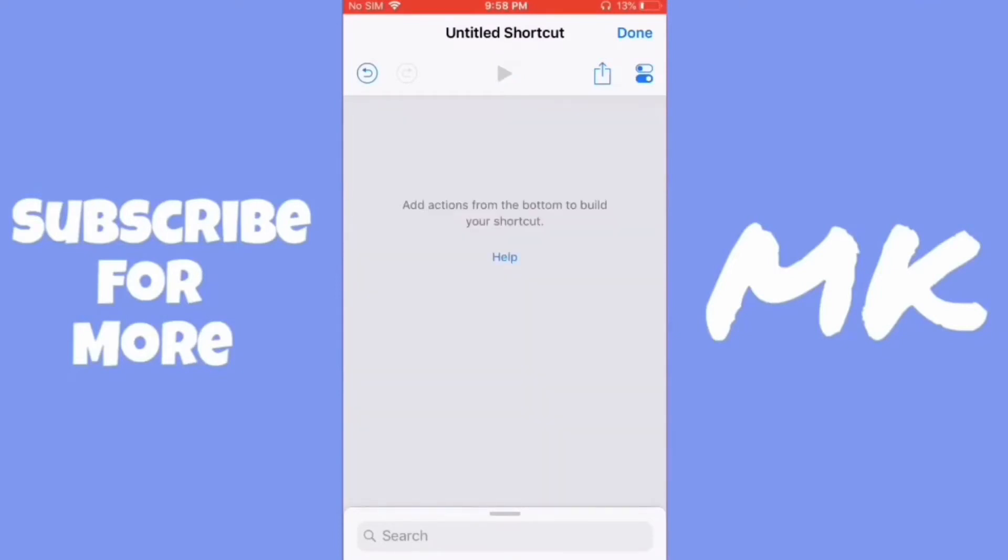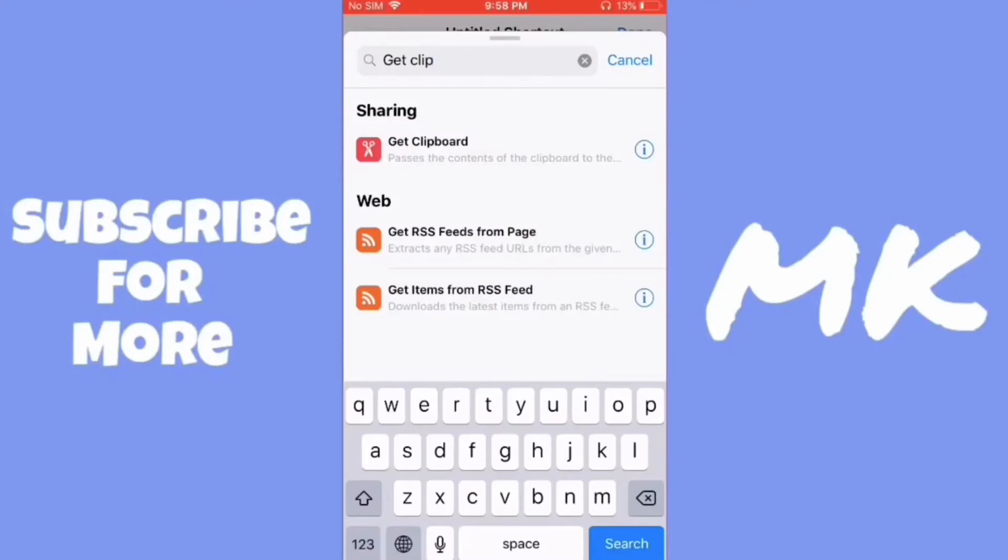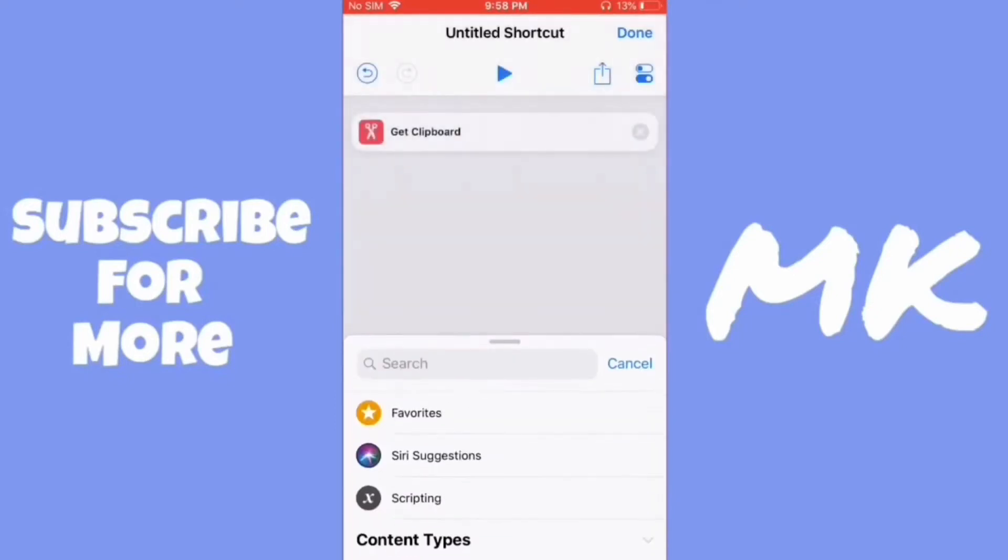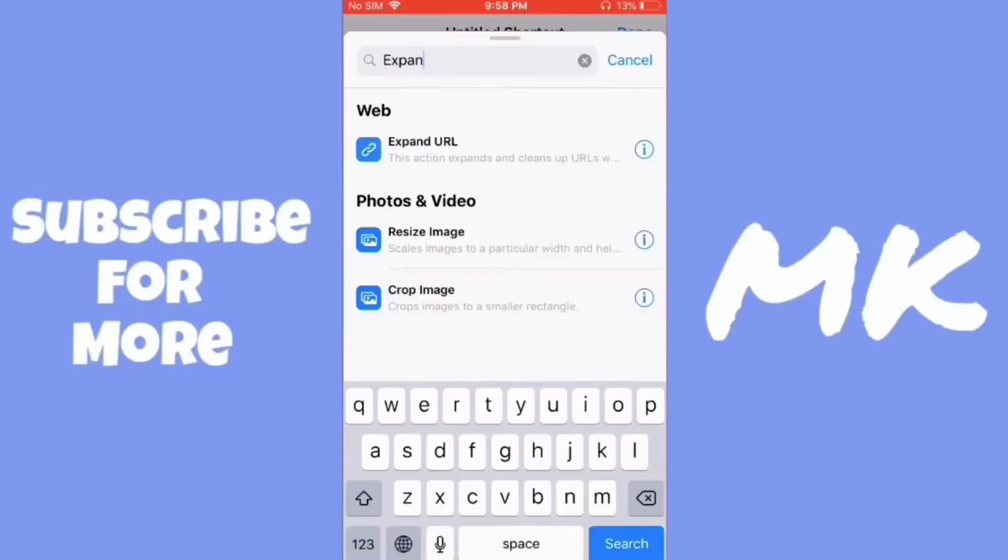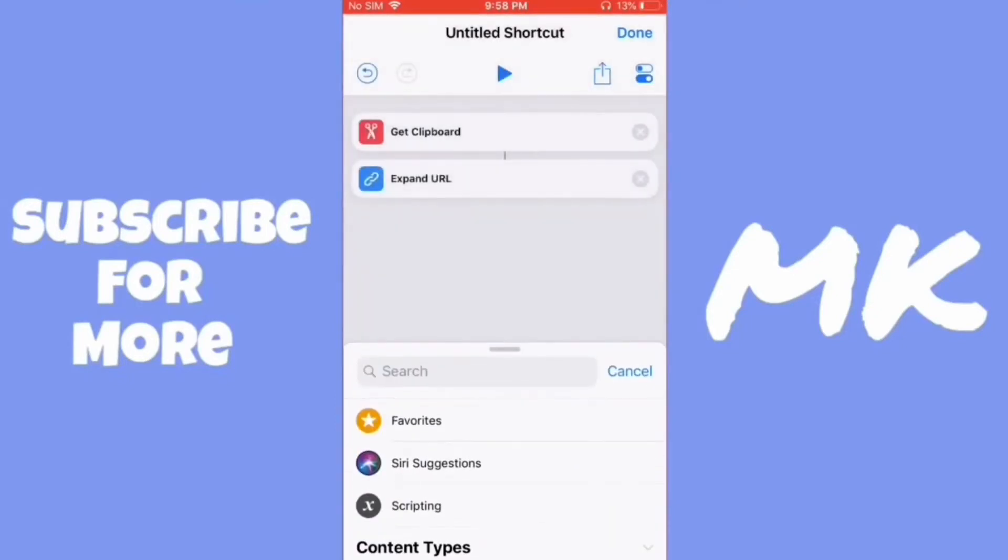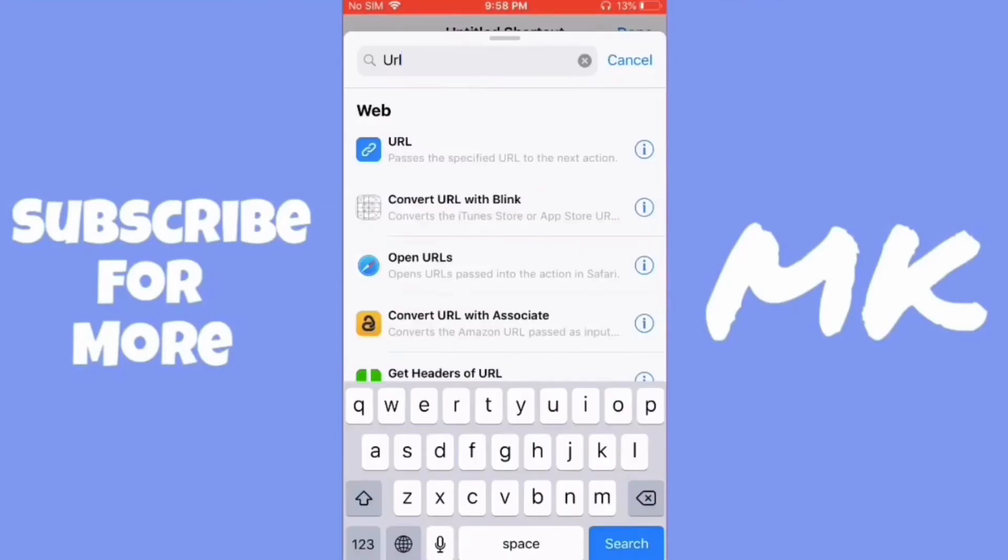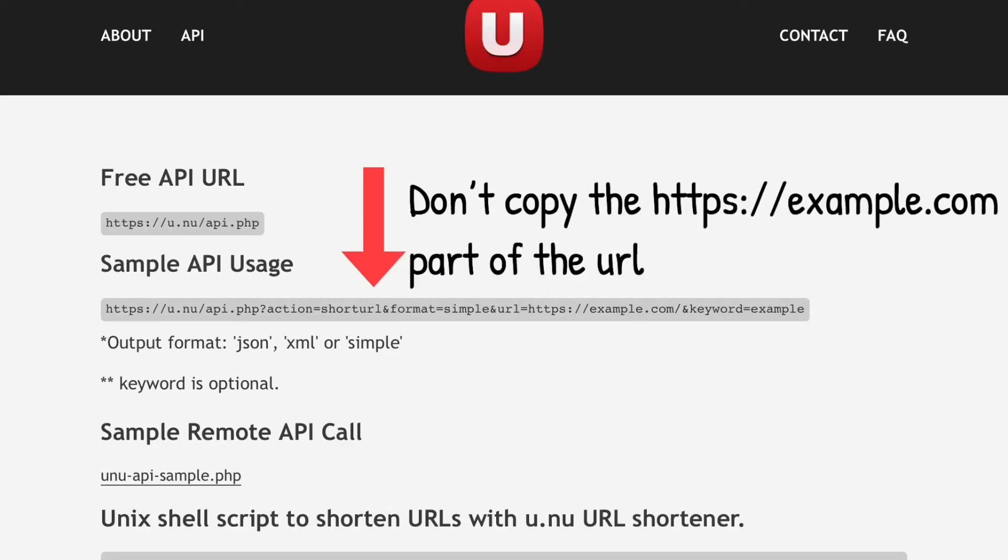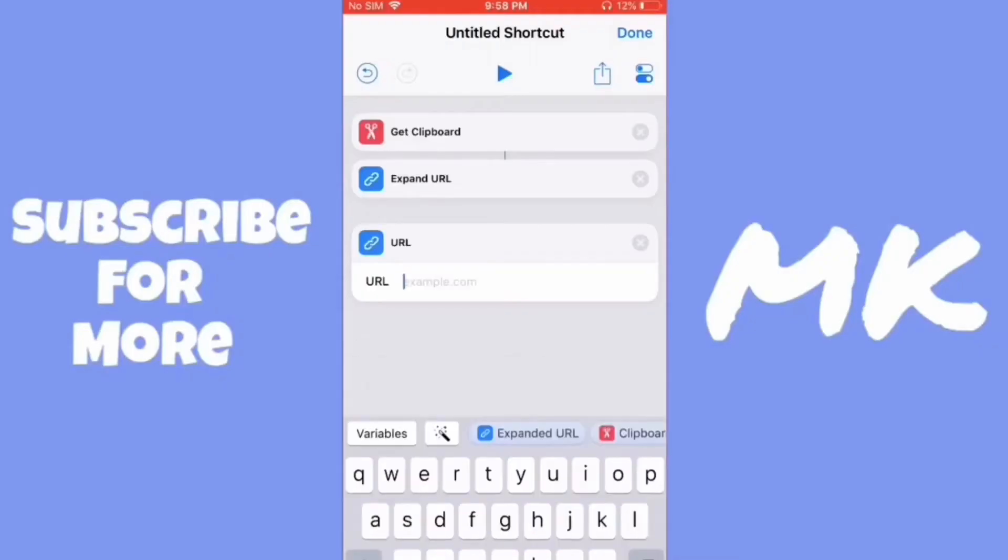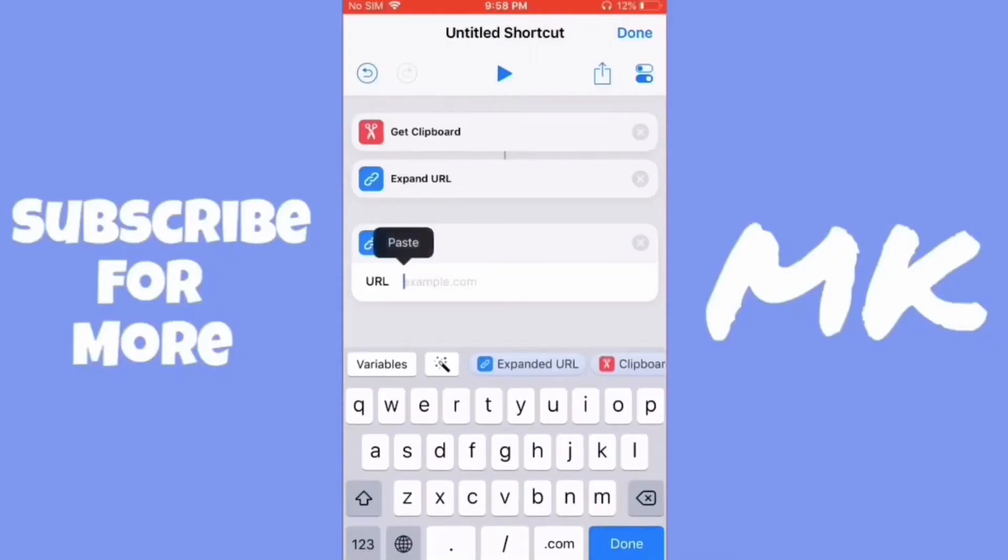Just search for the get clipboard command and then click on it. And then get the expand URL command. Now search URL and then go to the link in the description and copy the sample API usage. Then paste that link in.